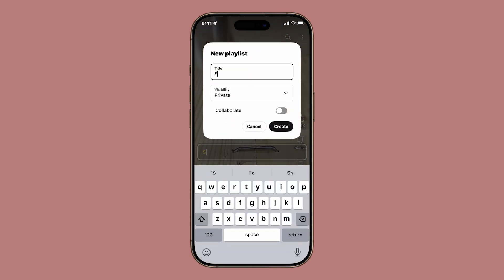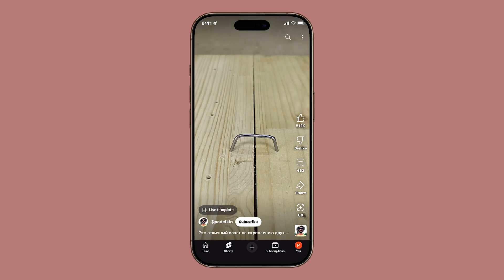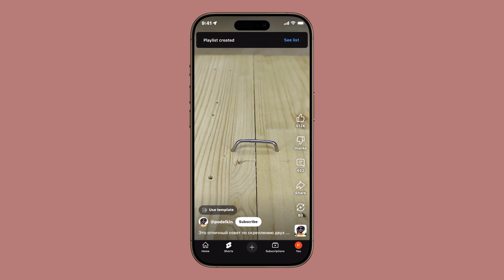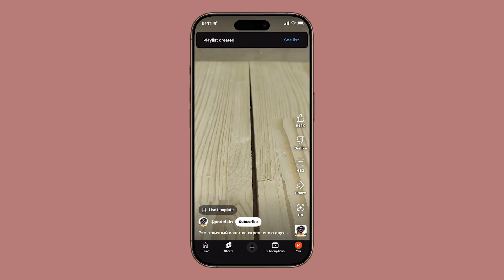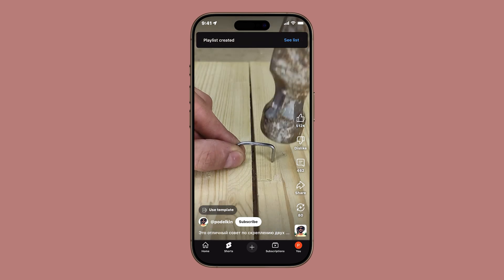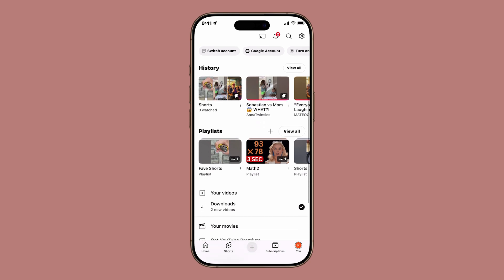Type in a title, set the visibility to public, private, or unlisted, and then tap Create. Here's another quick tip: creating a separate playlist for Shorts can keep them organized and easy to find, instead of mixing them with your longer videos.